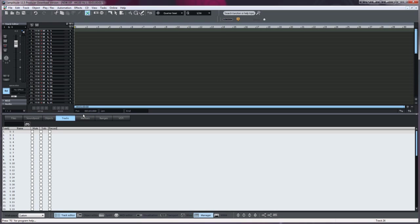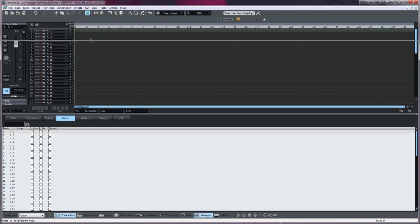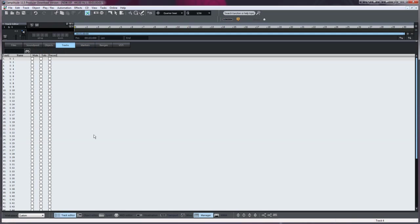That gives us a list of all the tracks. I'm going to drag this window up. First I'm going to left click on track 17 under the Name column.